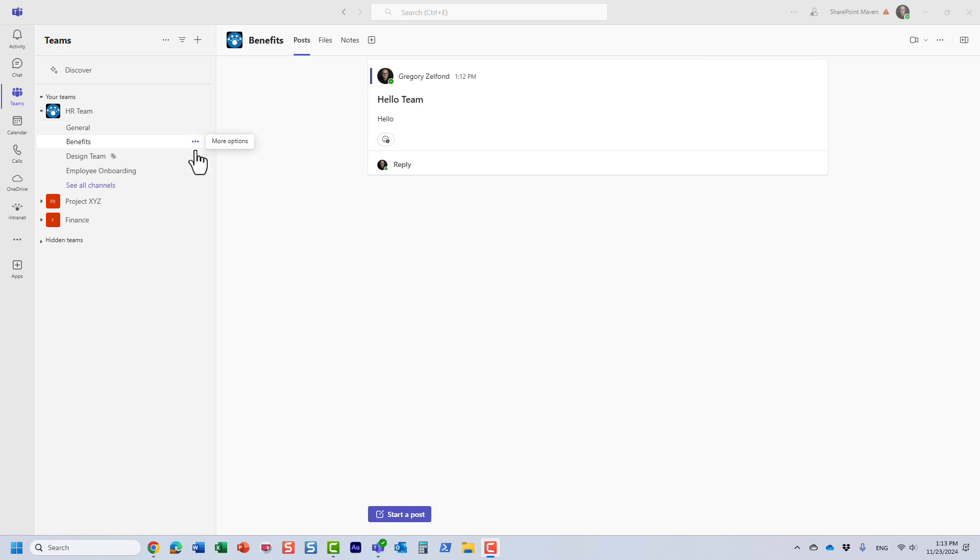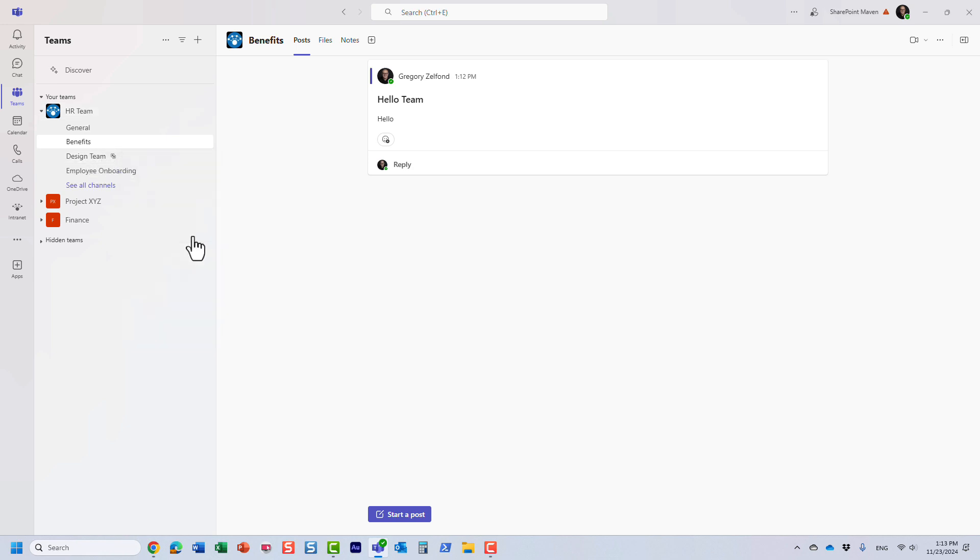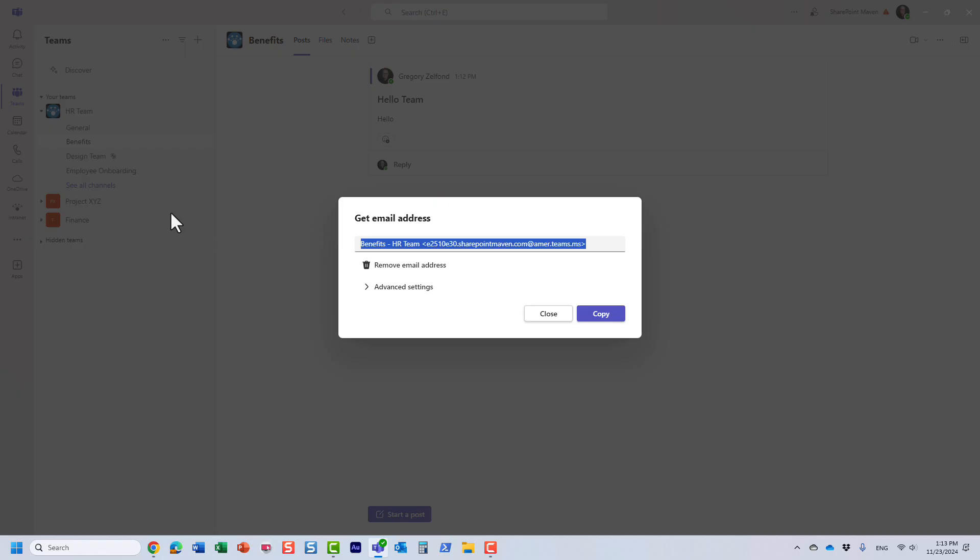Let me explain what I'm talking about. If you click three dots next to a given channel within a team, one of the options is get email address. Let me click that and it generates an email address for that particular team.